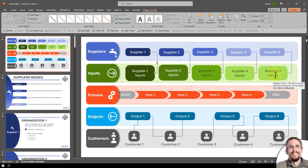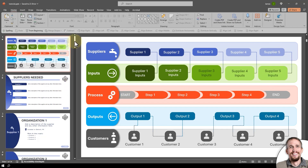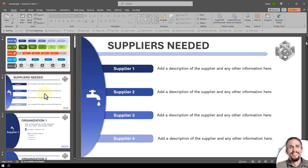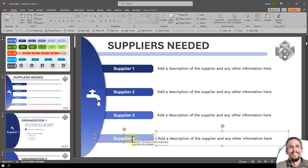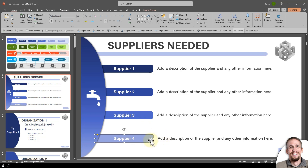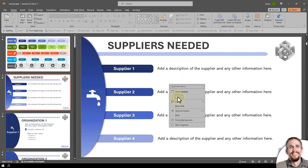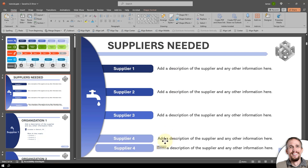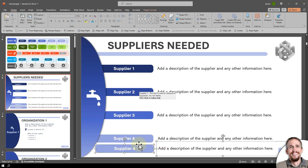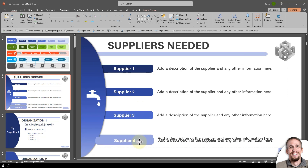Now that I've got my new elements in there, I need to add some slides so there's something to link to. I'll go to the second slide — that's the list of suppliers and a description. I'll shift-click to select both slides, hit copy, then paste and move them down out of the way.